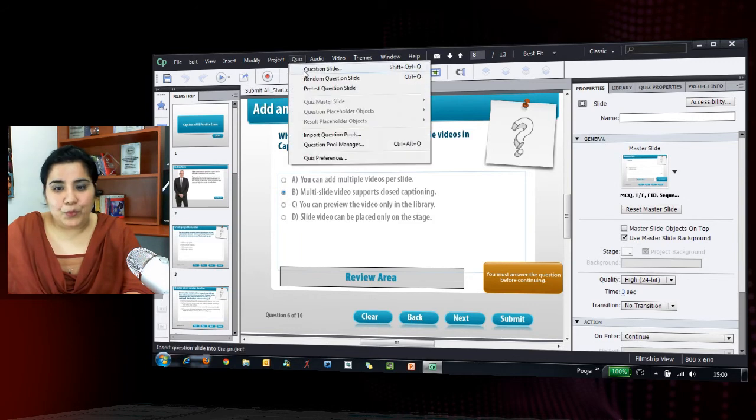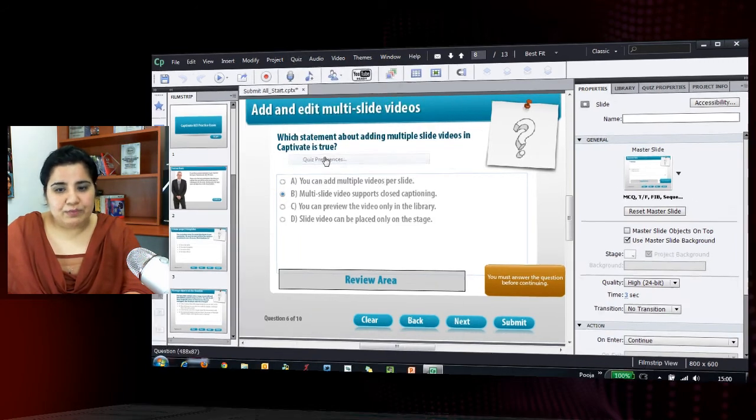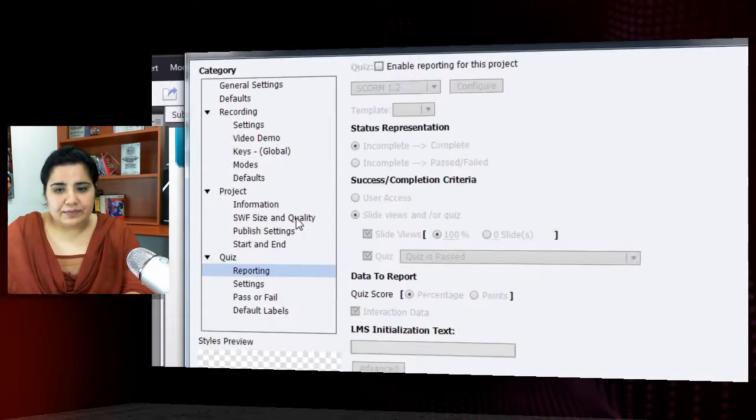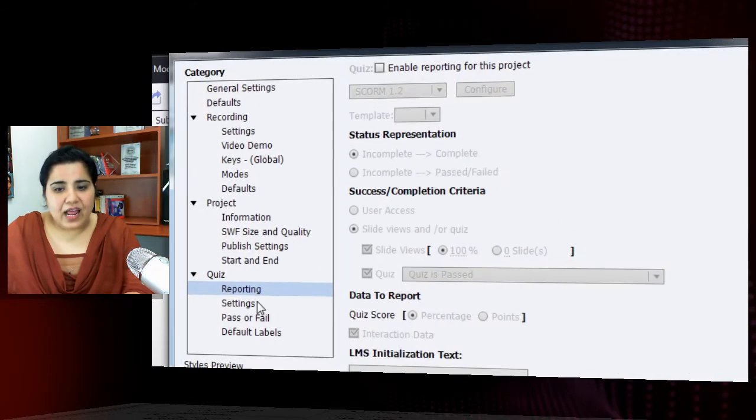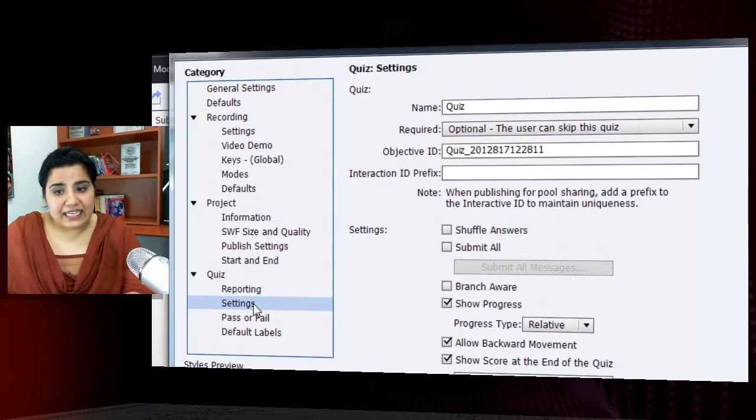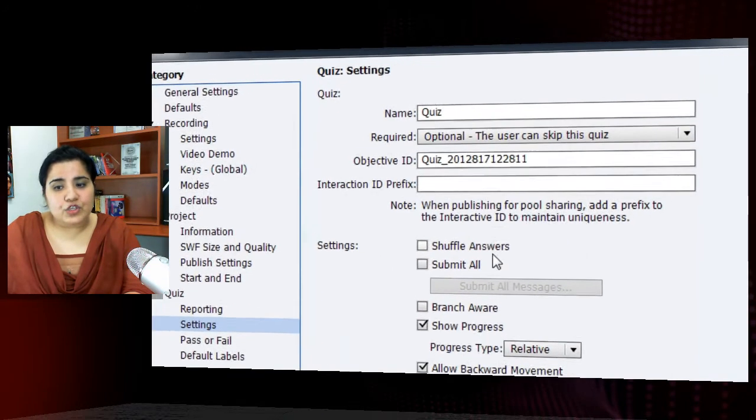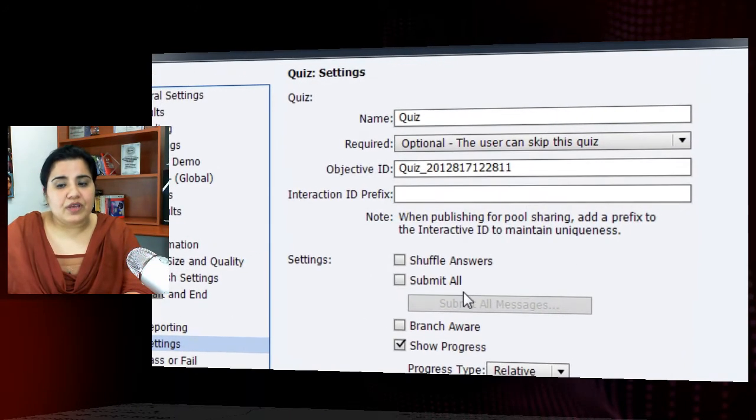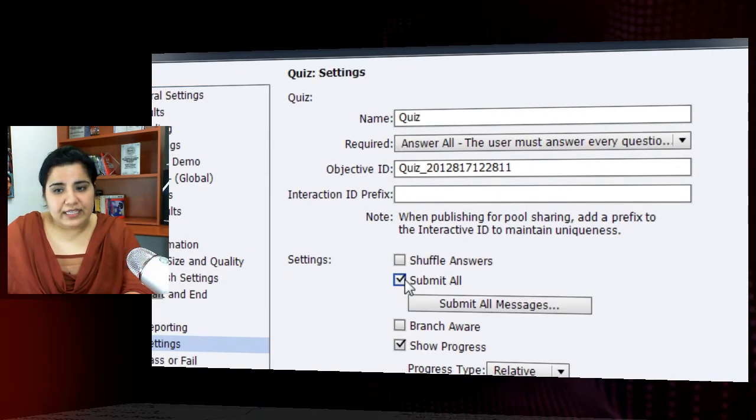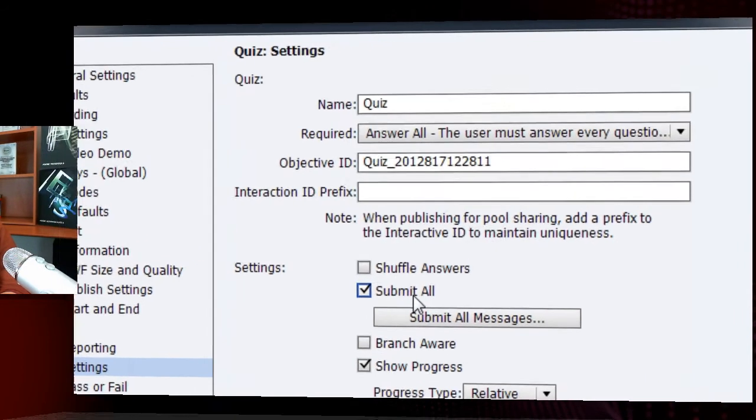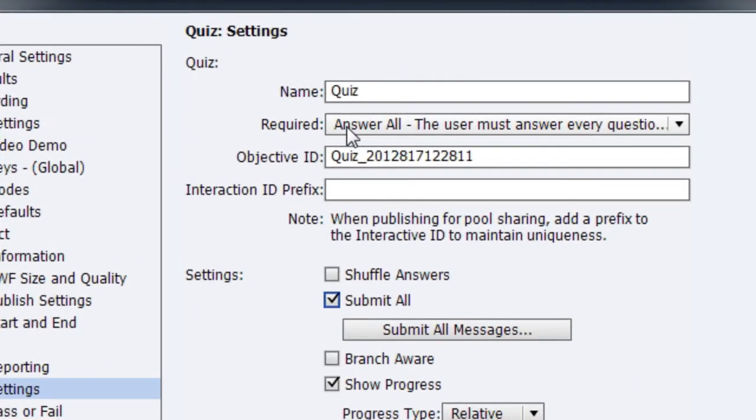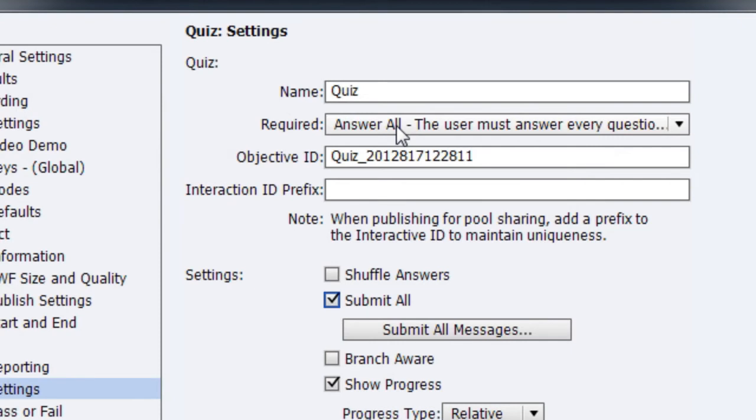Just go to Quiz, Quiz Preferences and under Quiz Settings, there is this new option named Submit All. Just check this and you will notice that as soon as you check this, the default required option is changed to answer all, which requires the learners to answer all the questions when they are attempting this assessment.